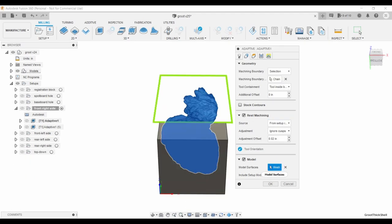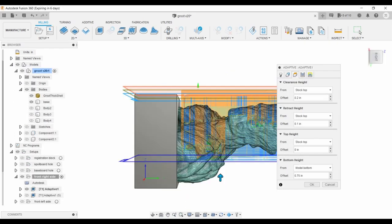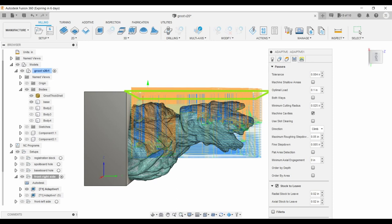The model is only the Groot mesh, as we don't want it to touch the base. Carving height is from stock top to model bottom plus 0.75 inch. Stock to leave is 0.02 inch, because we'll be carving in the details later.